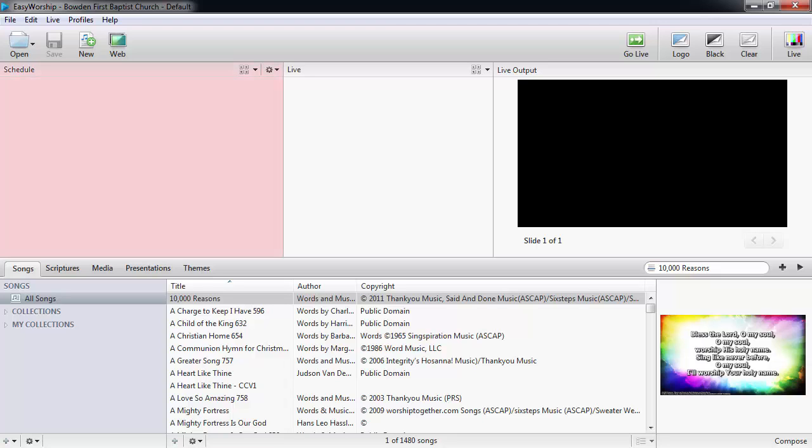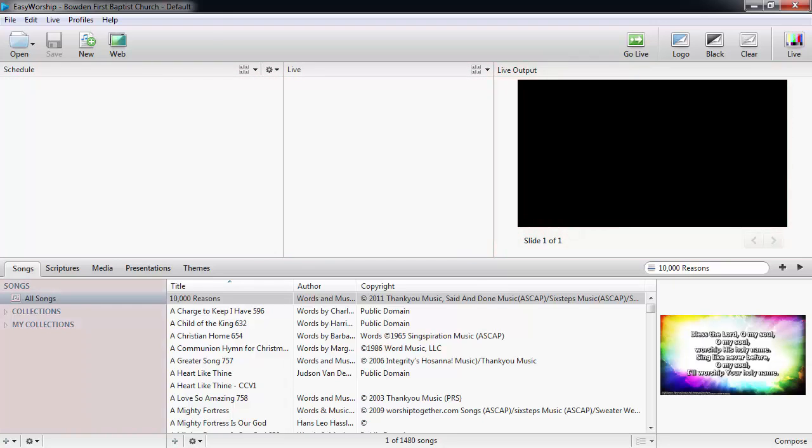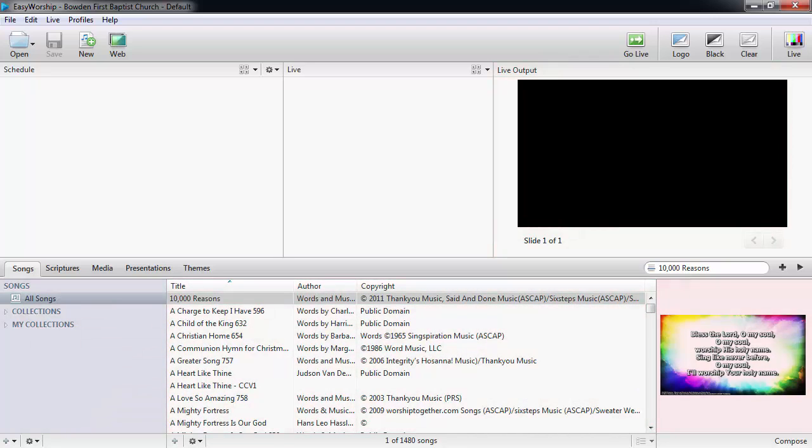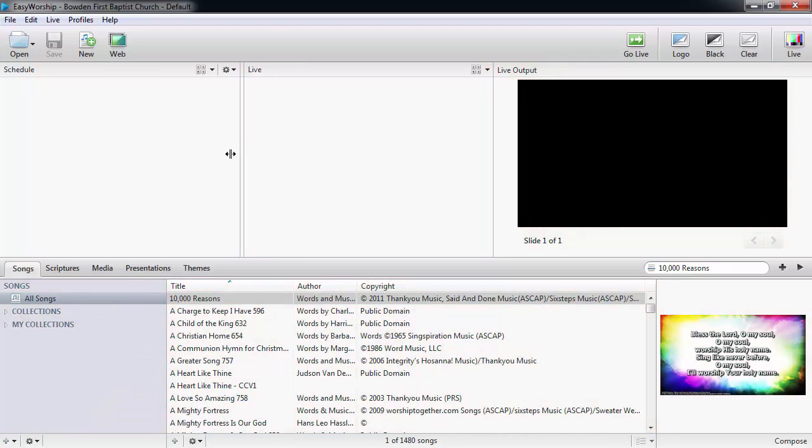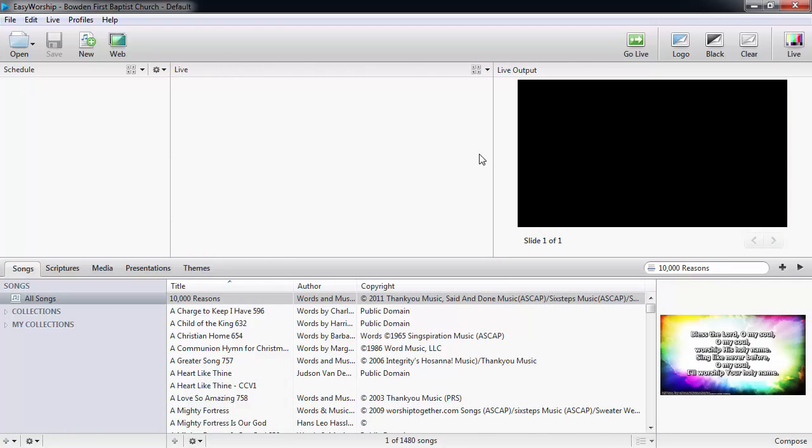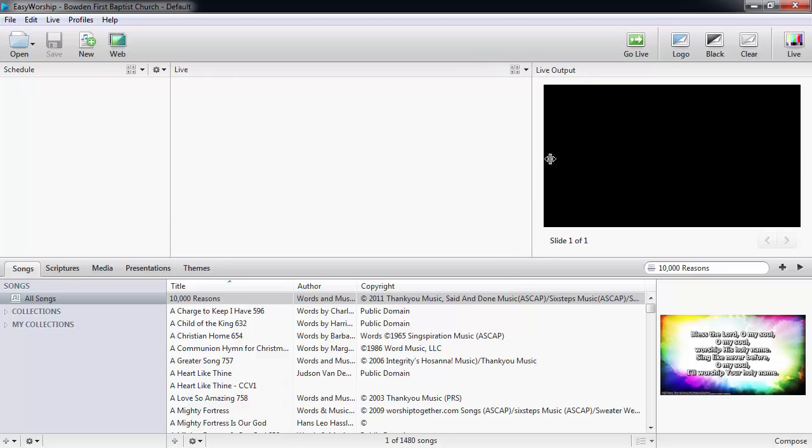You can also resize each window to your preference. To resize any of the windows, click and select any of the borders and drag and drop them.